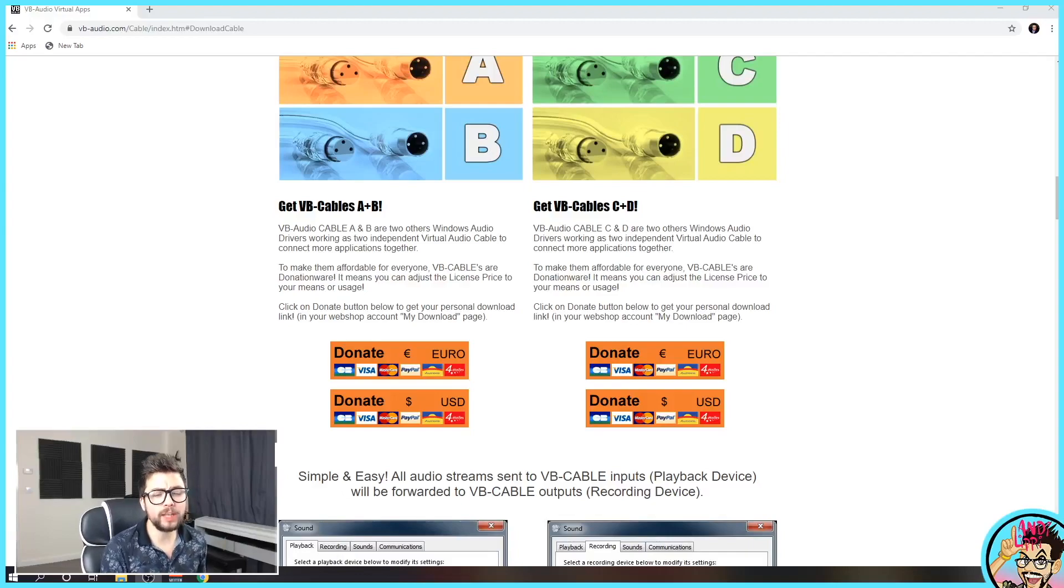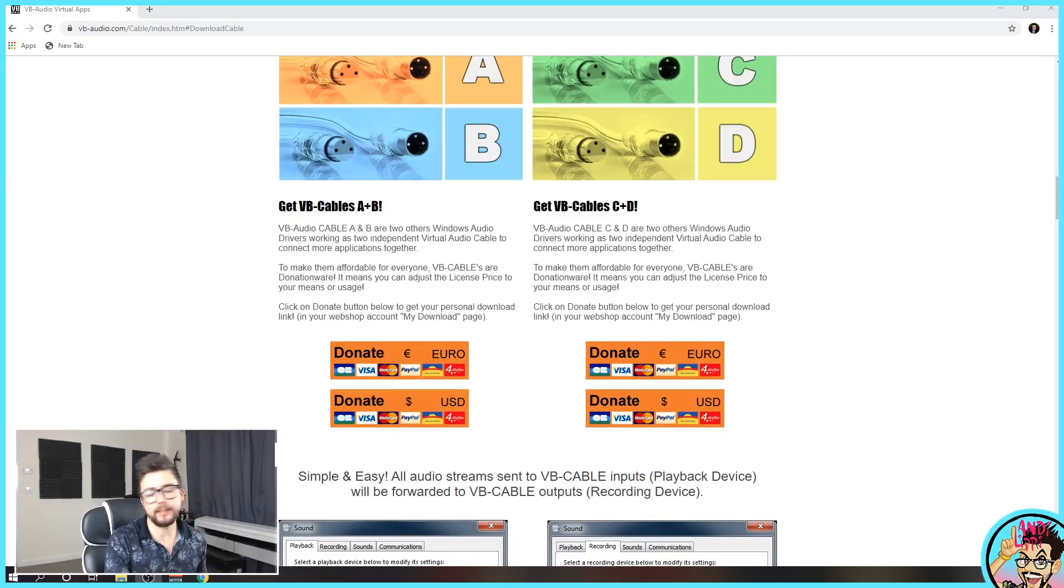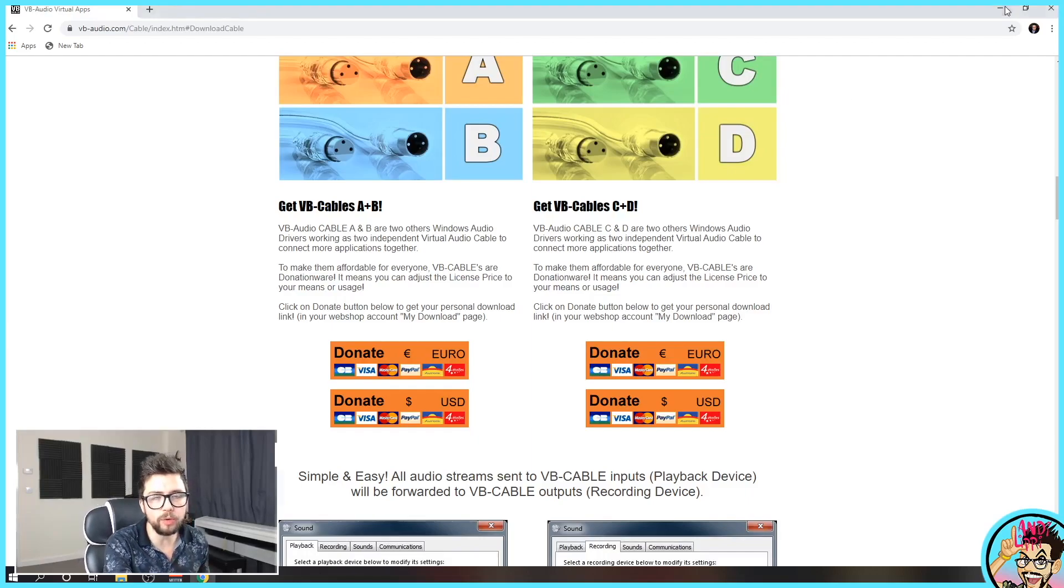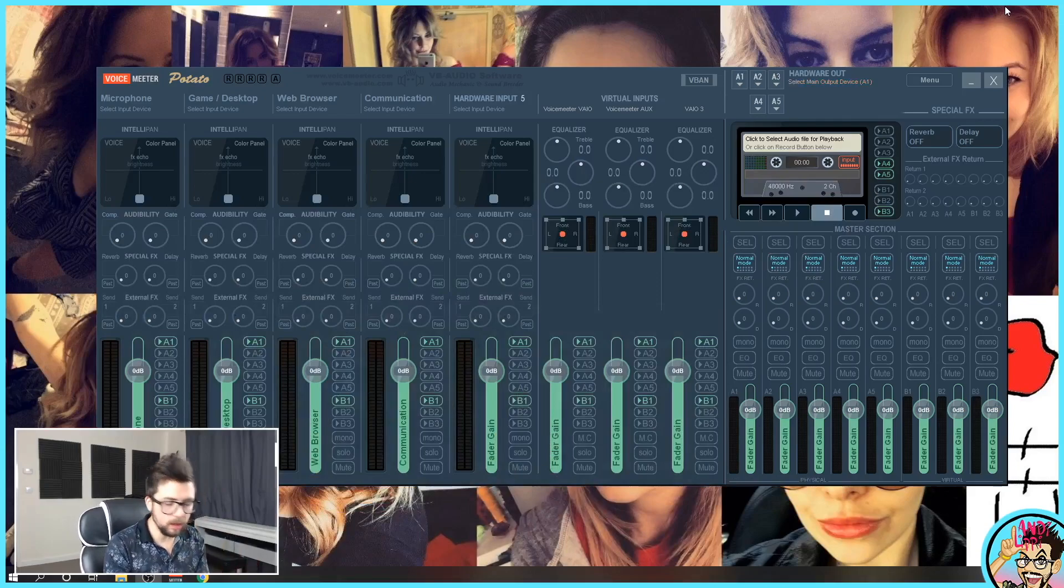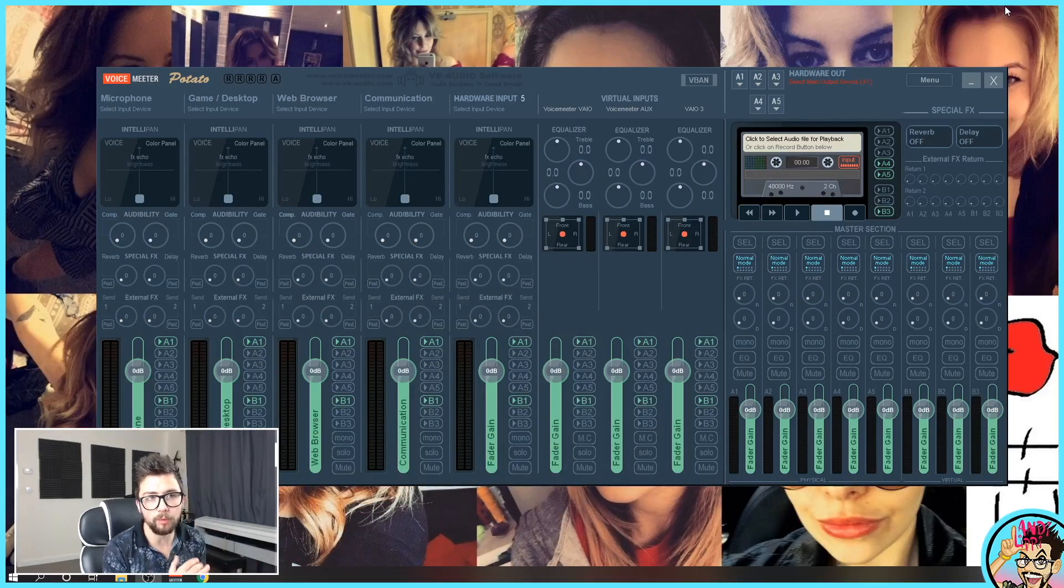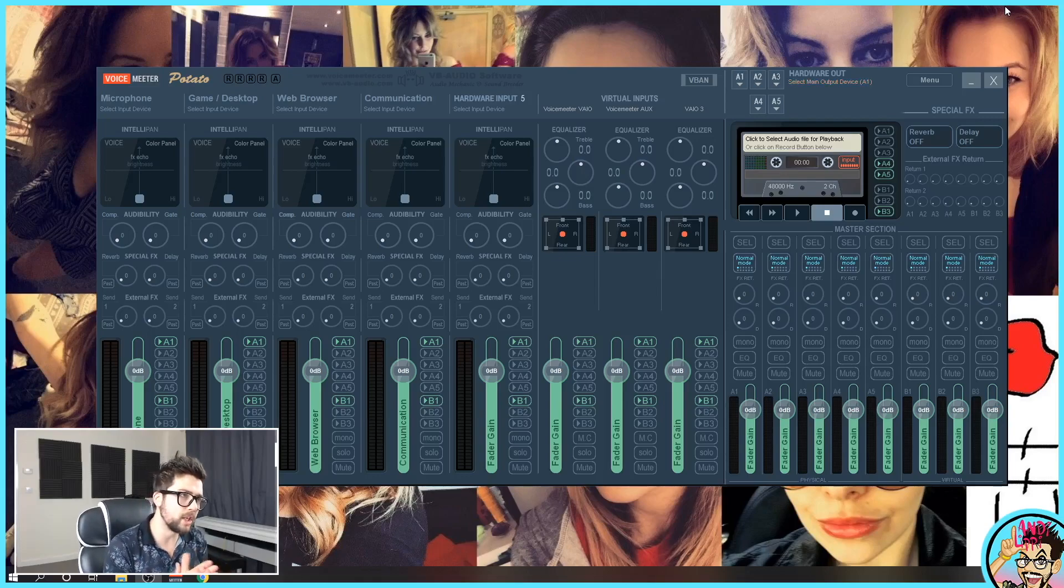Once you've got them all downloaded, you want to do the standard install. Spam the next button. Get them all installed. Make sure you do restart your computer because you'll run into loads of issues if you don't, just with it changing quite a lot of your raw audio.